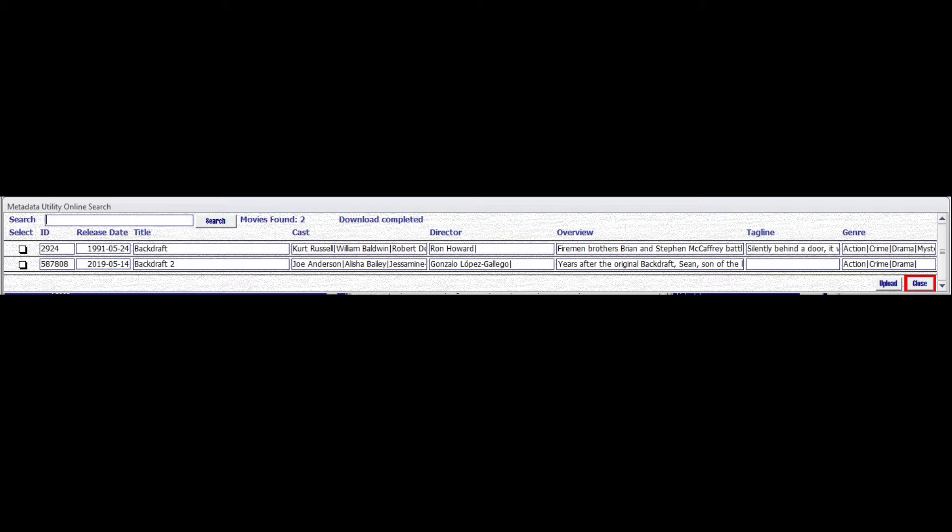easily search for movie information and download it into Metadata utility, then synchronize with their Windows Media Center movie library.